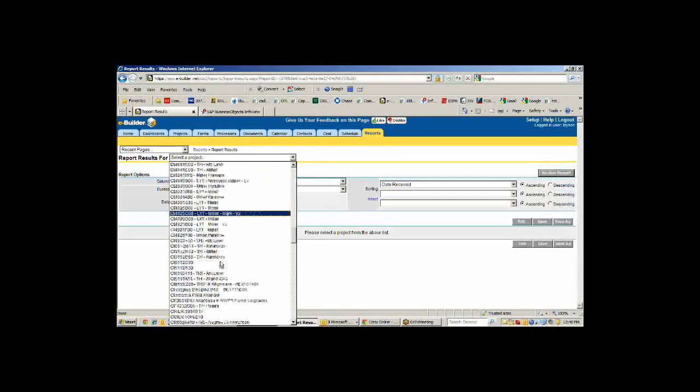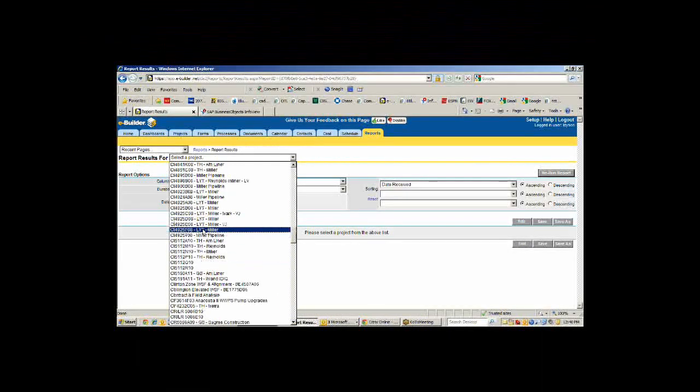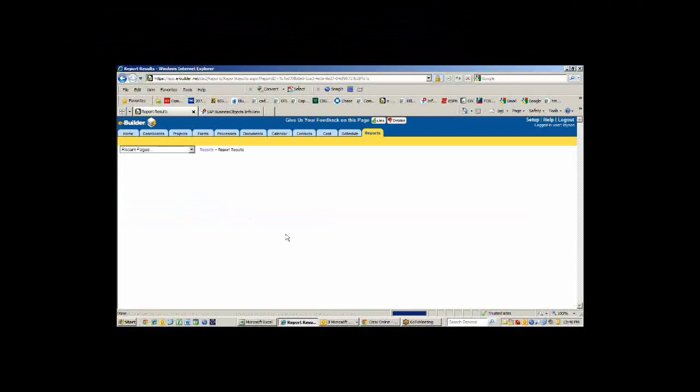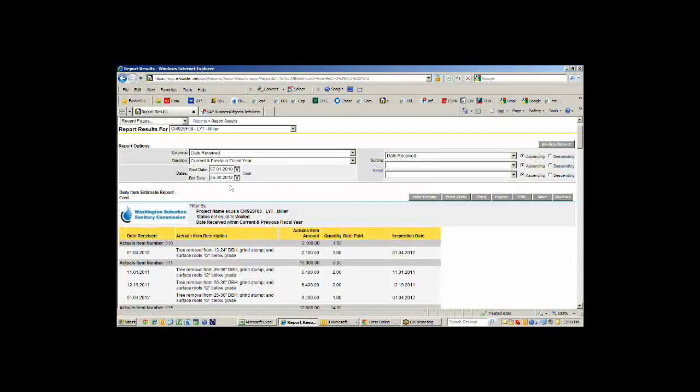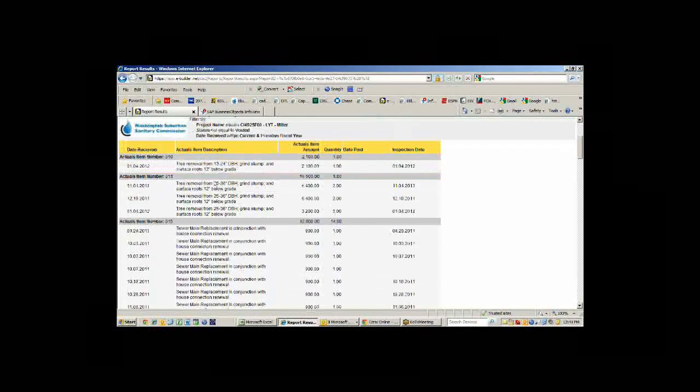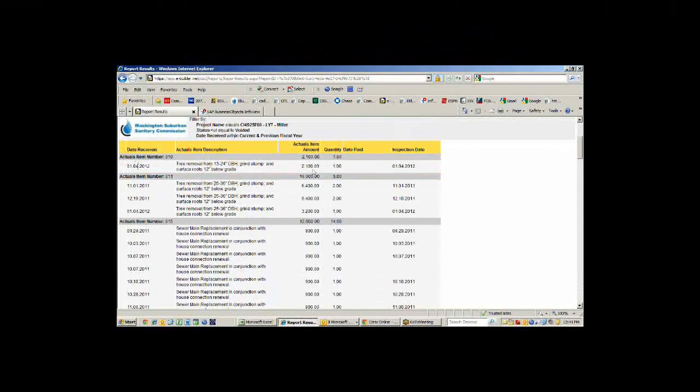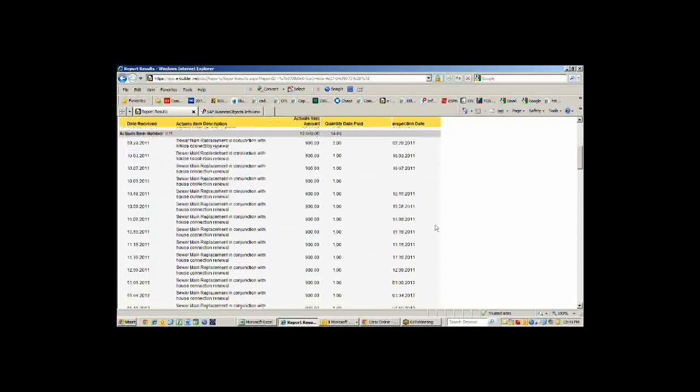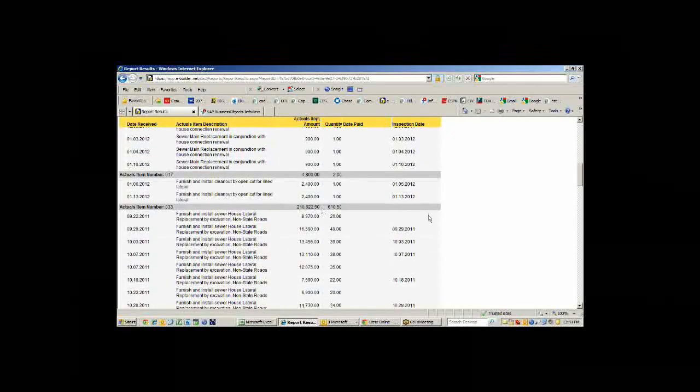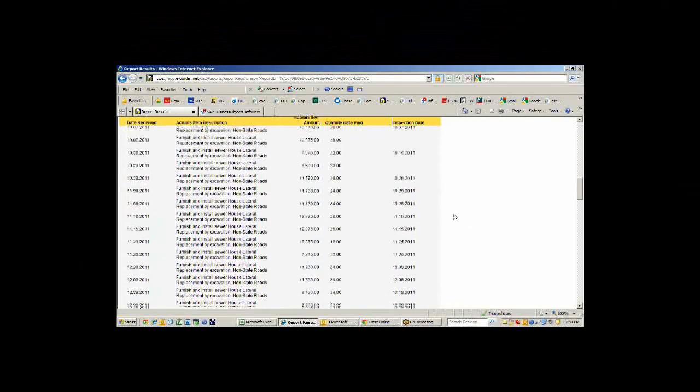I can pick that same project. I can go in here and say that I want to see everything from July 1st, everything for this fiscal year, and it will show me exactly what has been installed on this job and how much money I've spent on each one of these line items.